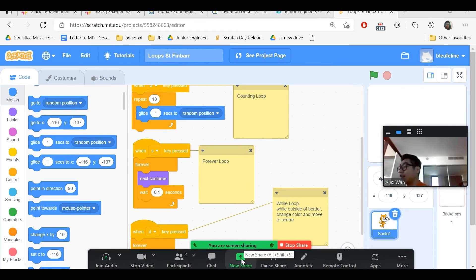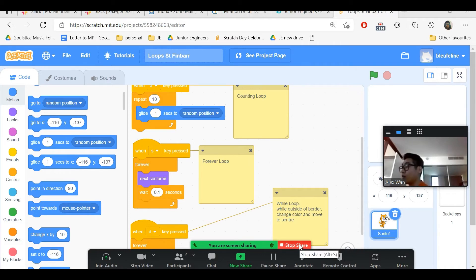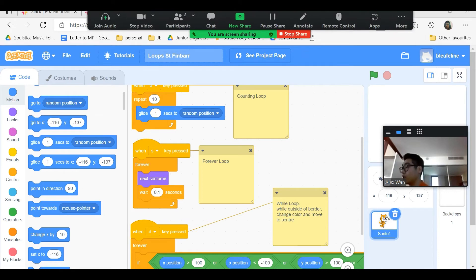This is how you can stop sharing by clicking this red button. So if it's on top it should be here.